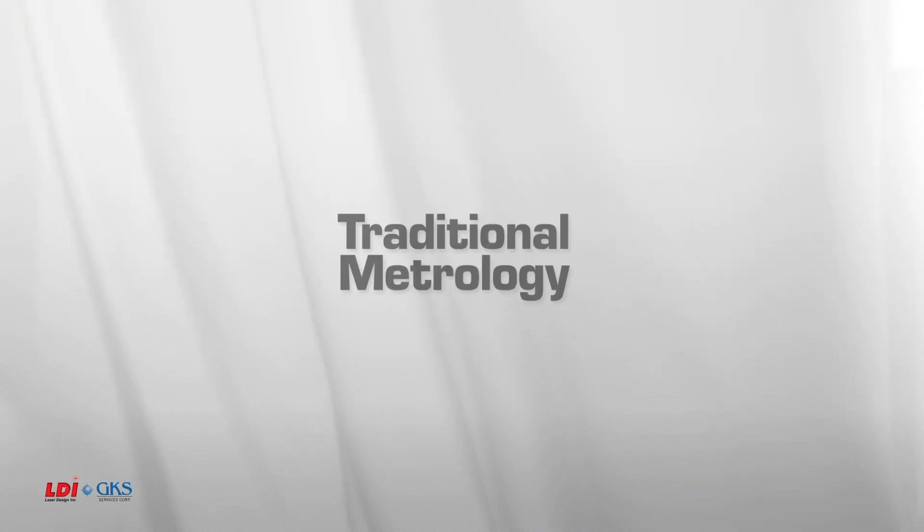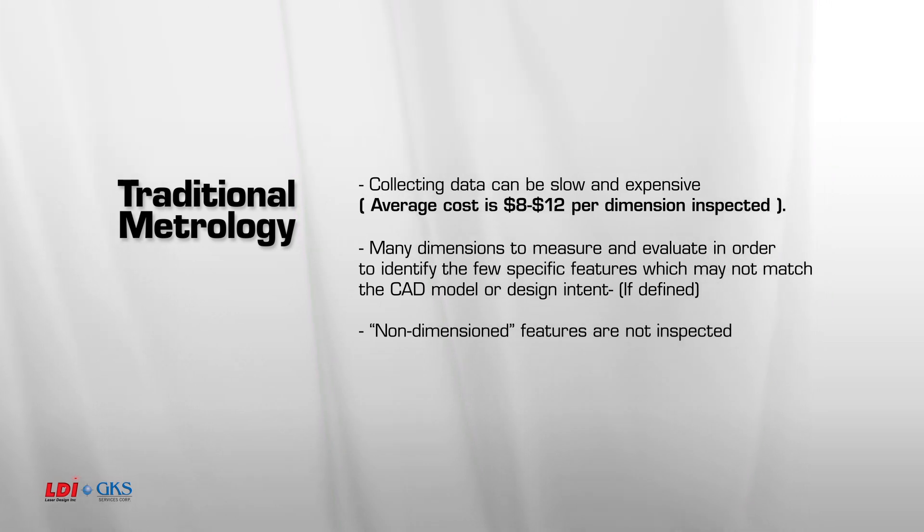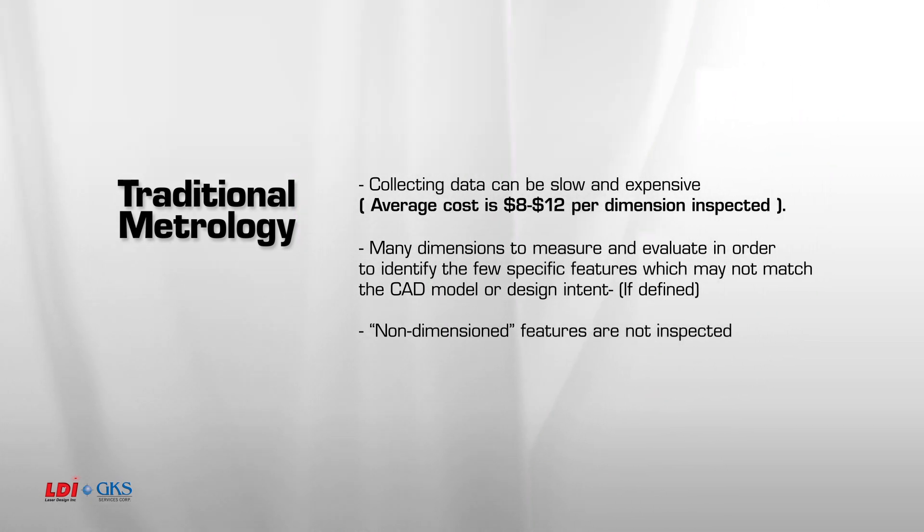Traditional Metrology. Collecting data can be slow and expensive. Average cost can be upwards of $12 per dimension inspected.